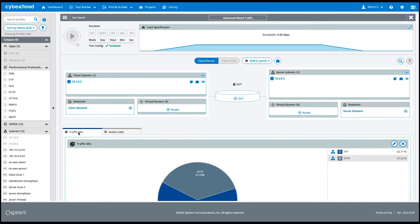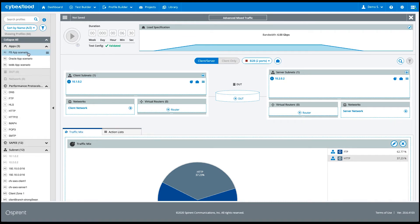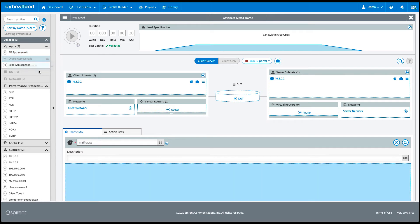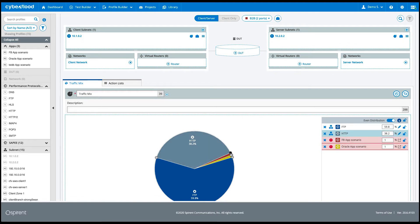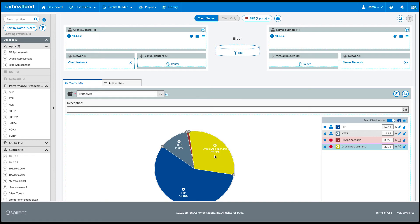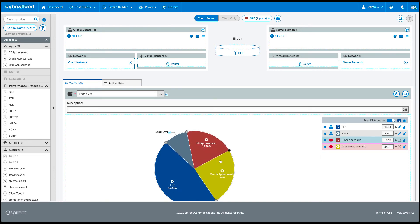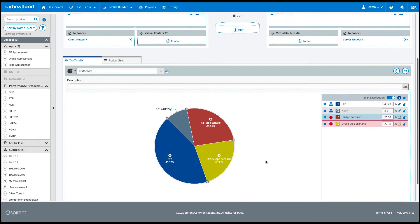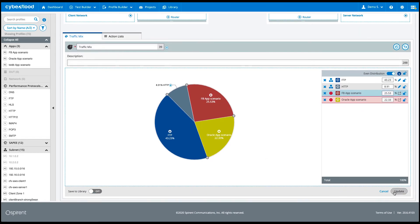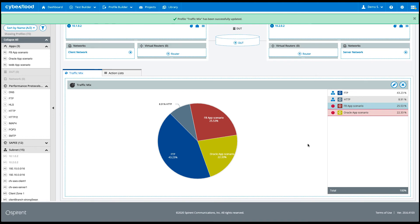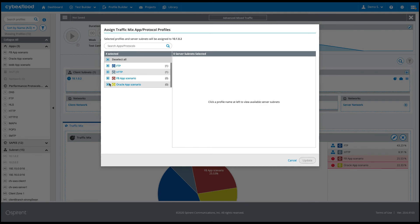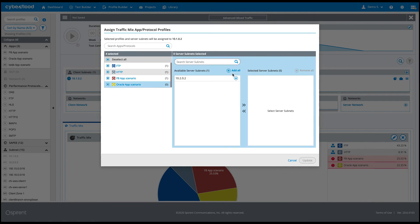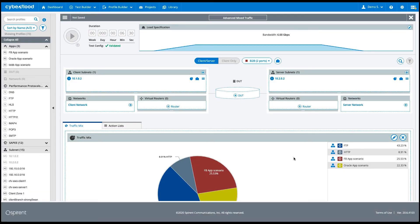At this point we have a complete and validated configuration, but let's make things more interesting by adding a couple of test cloud-based applications from our profile library, like Facebook and Oracle. We adjust the traffic as needed and update the configuration. We notice the subnet application alert again and make the adjustment by clicking on the subnet pie chart icon, including these applications in the subnet as well.